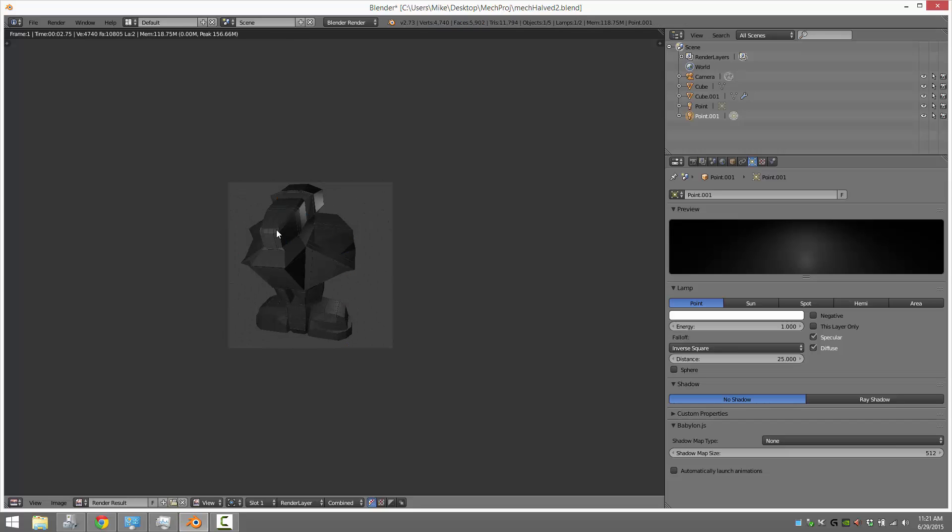You will now see our wireframe is drawn over top of our shape. Now that's not always what you're going to want because it's not readily visible. But this is easily changed.